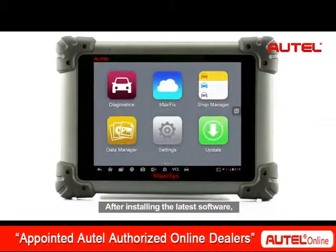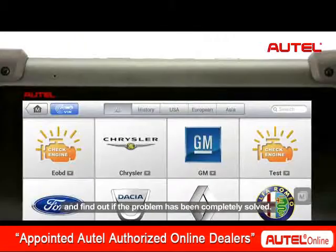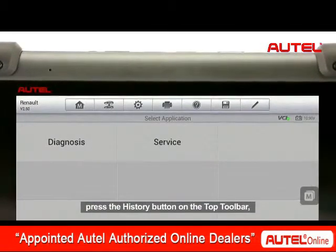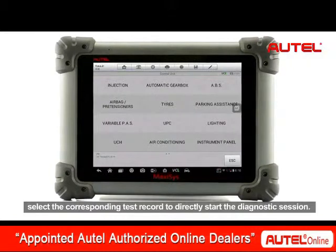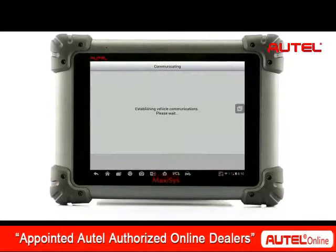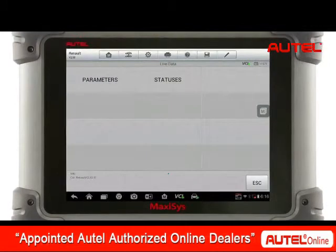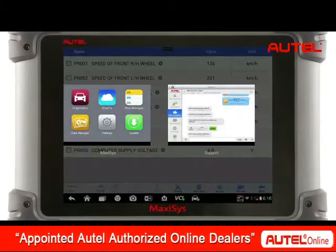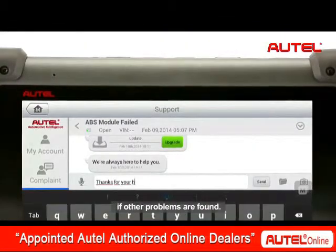After installing the latest software, you can restart the vehicle test and find out if the problem has been completely solved. To retrieve the previous vehicle test session, press the history button on the top toolbar. Select the corresponding test record to directly start the diagnostic session. You may always send new data logging to the support team if other problems are found.